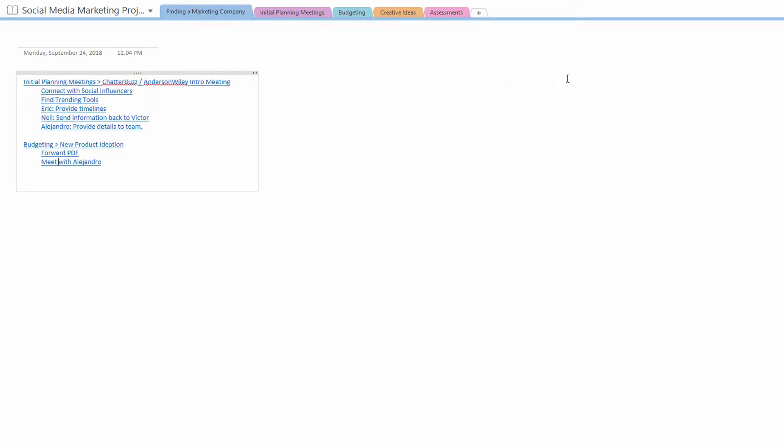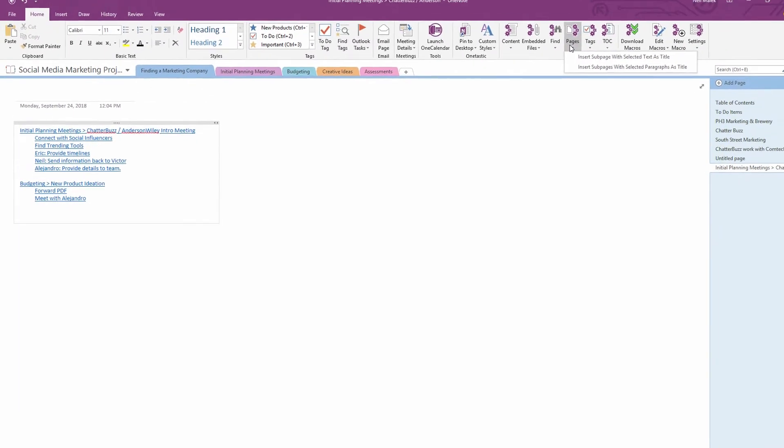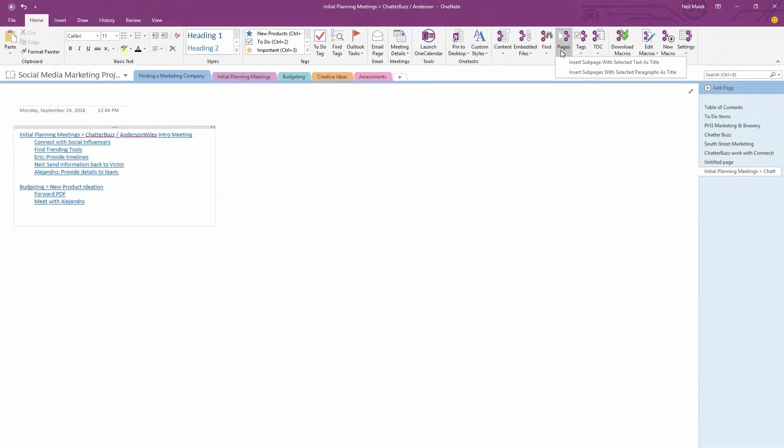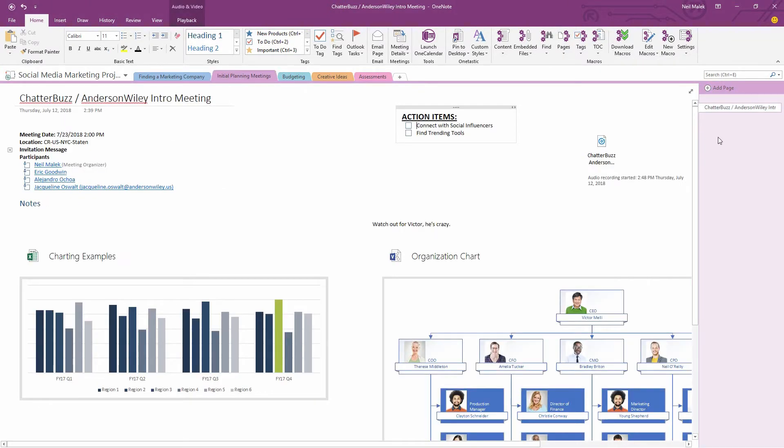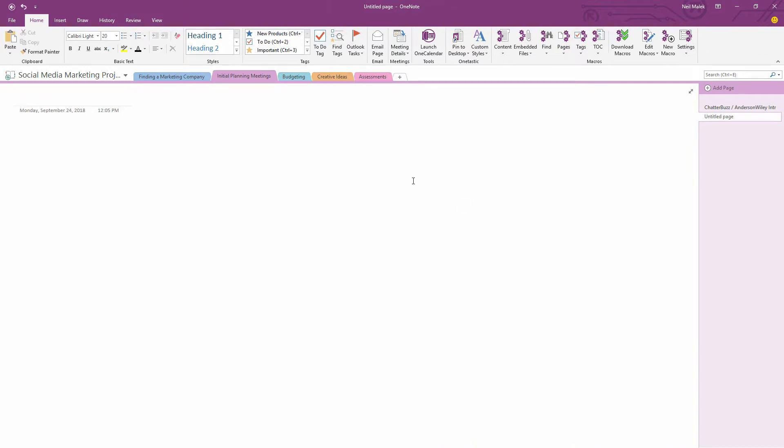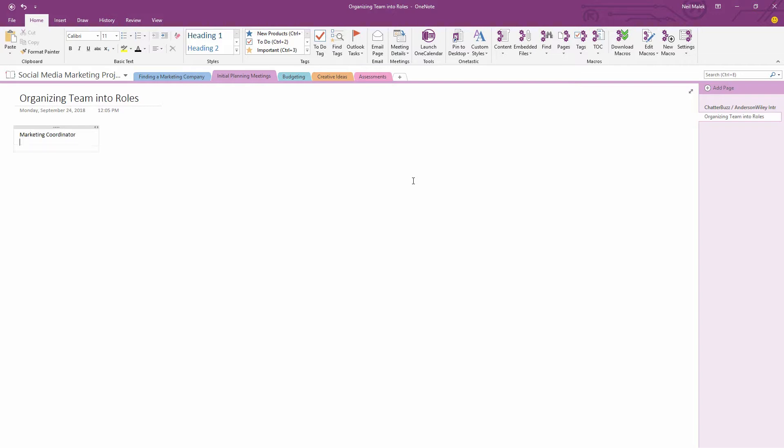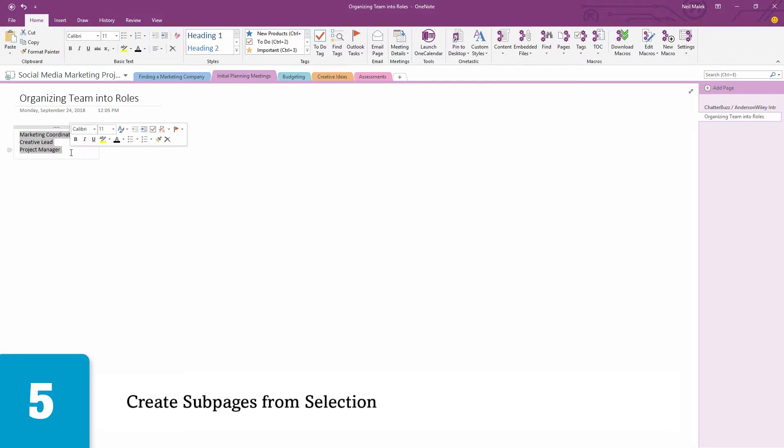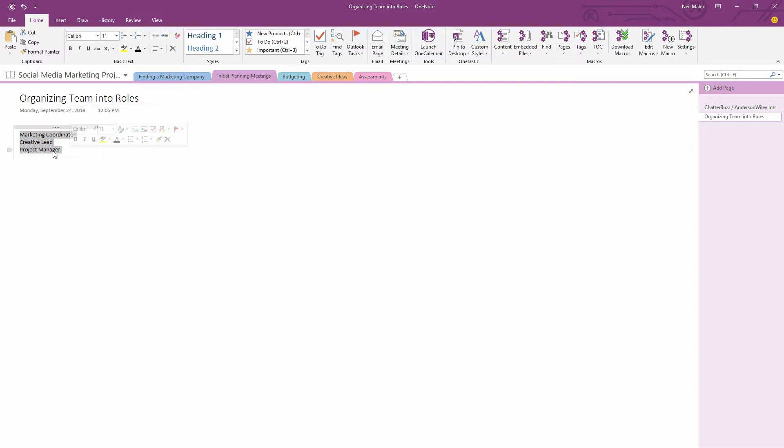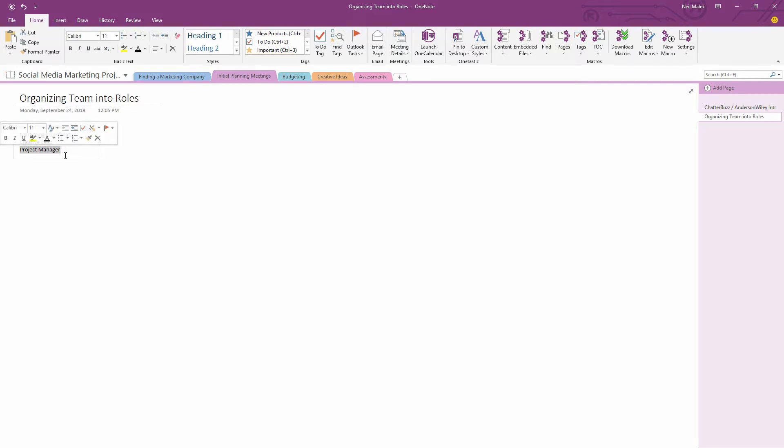And then lastly, let's talk about your Pages drop-down menu. This can be so helpful because, think about being in a meeting or something like that. So let's go to Initial Planning Meetings, make a new meeting. This is a meeting we have for Organizing Team into Roles. And in this meeting, we say that we want to assign the roles of Marketing Coordinator, Creative Lead, and Project Manager. So these are three different things that we want to be able to do. Three different roles that we need supported. It makes sense, to me at least, that these would be three different sub-pages. That there would be a sub-page devoted to the Marketing Coordinator position, there'd be a sub-page devoted to the Creative Lead position, and there'd be a sub-page devoted to the Project Manager position.